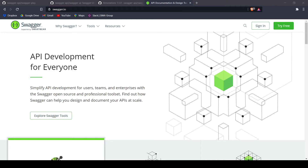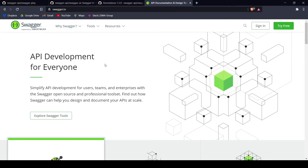Hi everybody. Today we're going to talk about Swagger and how to integrate Swagger with your existing Play Framework Java project. Swagger, as the web page says, is a tool to develop APIs — it can help you design and document your APIs at scale. Swagger is a useful tool for developers to create a standardized way of documenting your APIs. It is also readable for humans and machines, so everybody can document their APIs in a useful way.